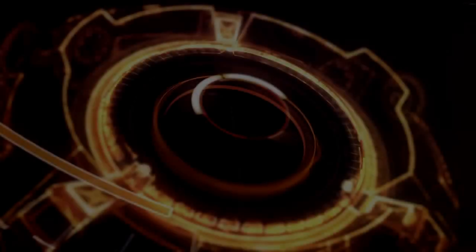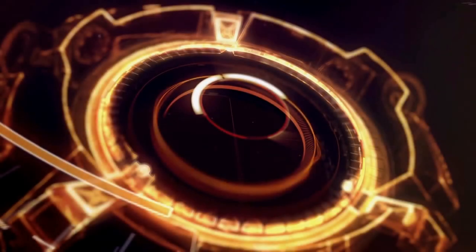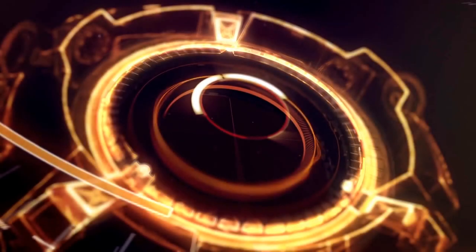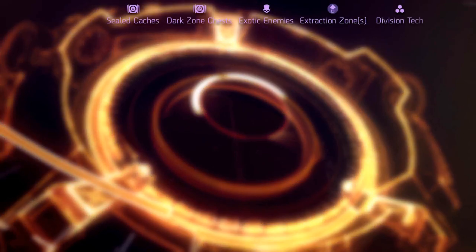Hello ladies and gentlemen, today's video is going to be about the Dark Zone. Which zone is the best in these categories: the bosses, the chests, the extraction zones, the division tech, and the sealed caches as well.